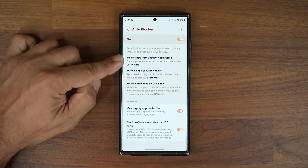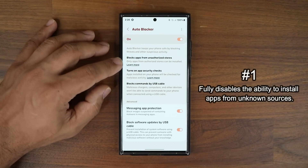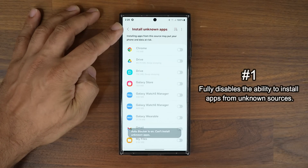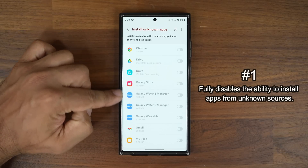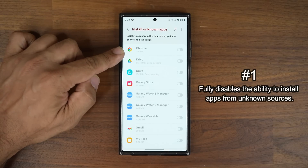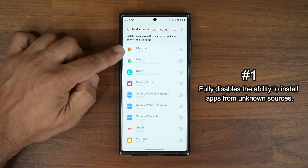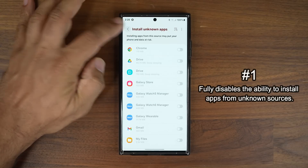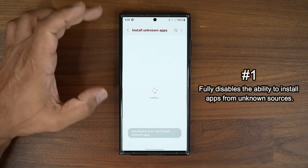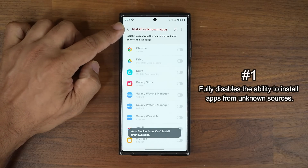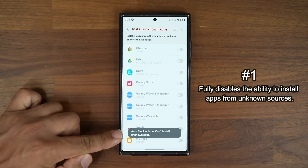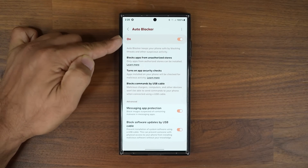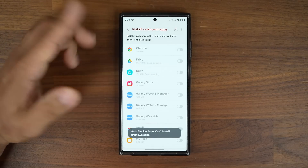The first option says 'Block apps from unauthorized stores.' Tapping Learn More takes you to the Install Unknown Apps screen. You can see this is completely blocked out — I cannot enable any of these. Sometimes people install APK files from the Chrome browser, but when Auto Blocker is enabled it disables this menu. At the bottom it says 'Auto Blocker is on — cannot install unknown apps,' so you are unable to activate any of these.